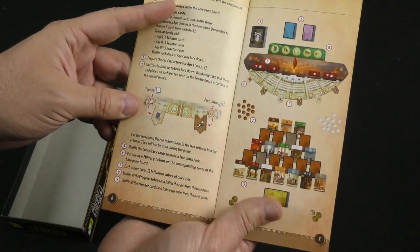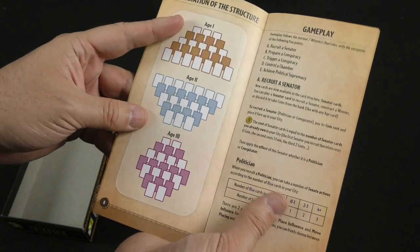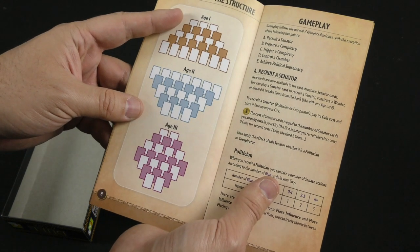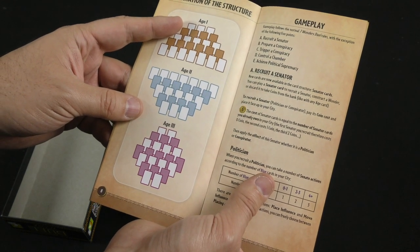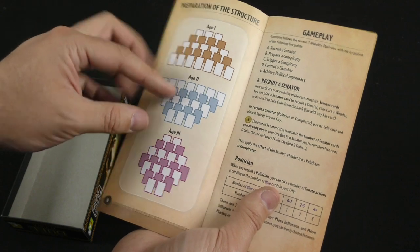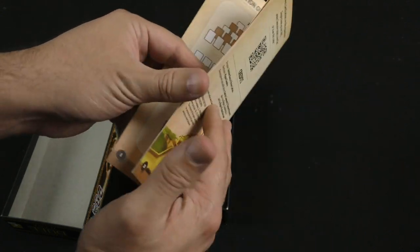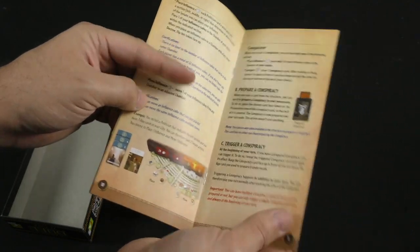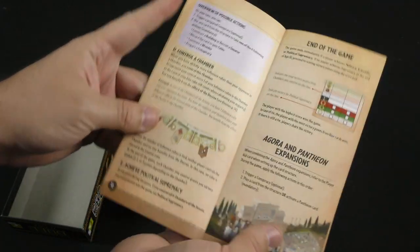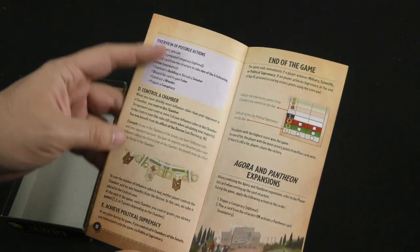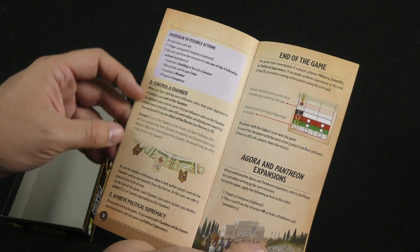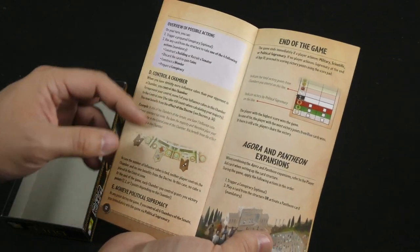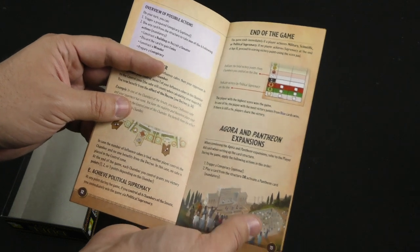This is the same, I think. No, maybe not. This is slightly different. All right. Possible actions. Just trying to control different chambers.